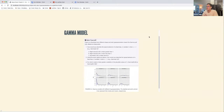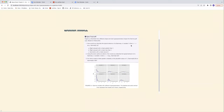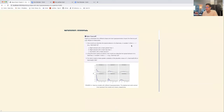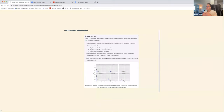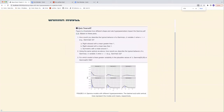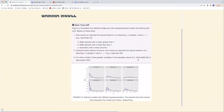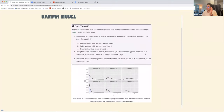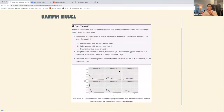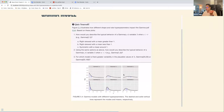This is probably the most useful 'quiz yourself' section in this chapter. The first question: how would you describe the typical behavior of a gamma(s, r) variable λ when s is greater than r — for example, s = 2, r = 1? The options are: right-skewed with a mean greater than one, right-skewed with a mean less than one, or symmetric with a mean around one.